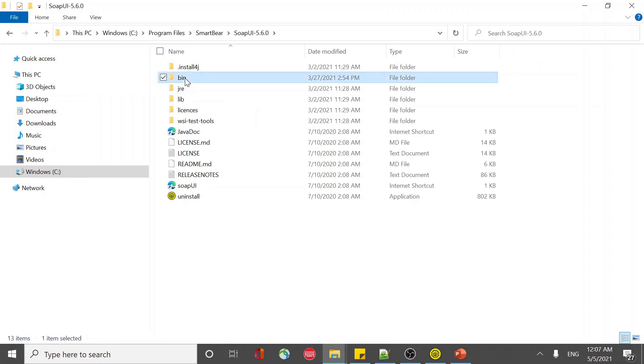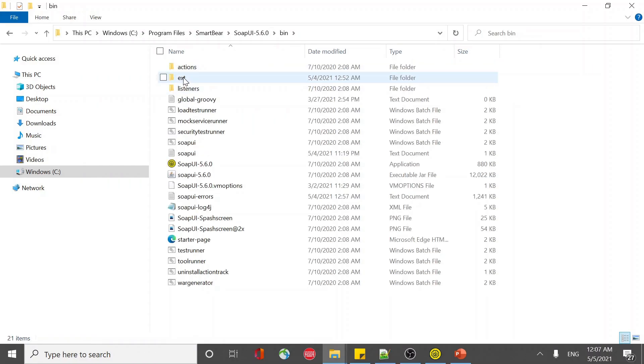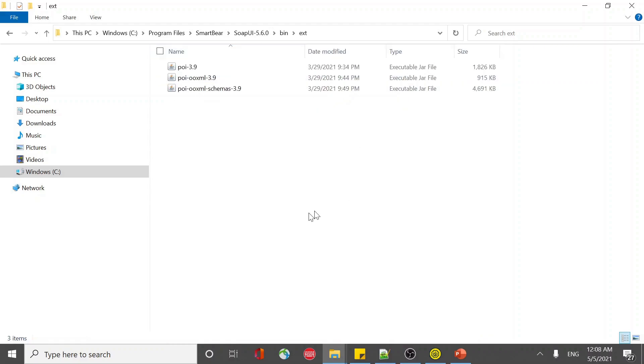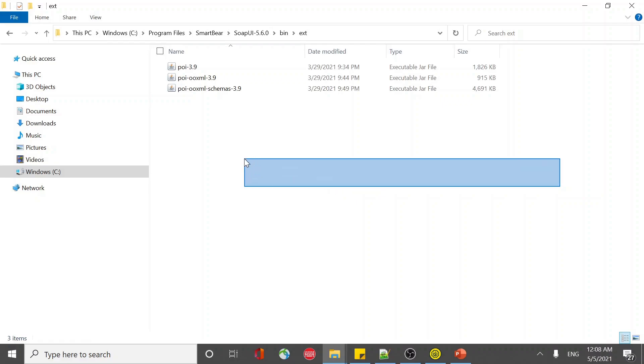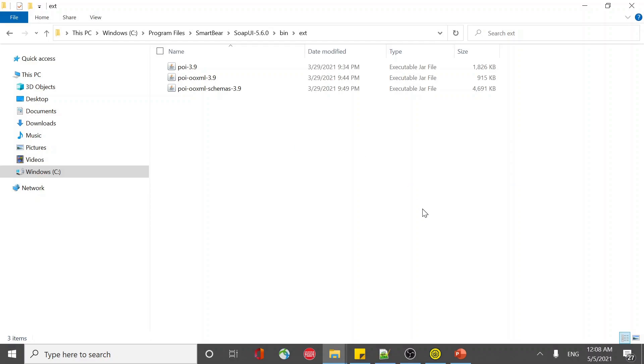Look for the bin directory. Inside bin directory, you have the EXT directory. Inside that, you will be able to paste the jars that you have downloaded. Copy paste them inside the EXT directory.